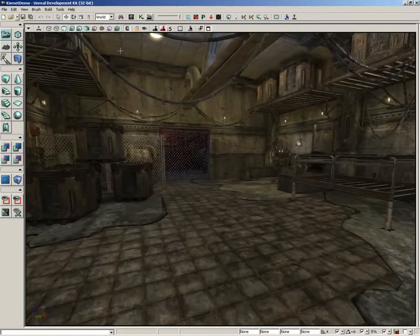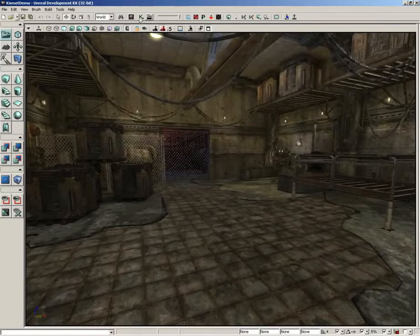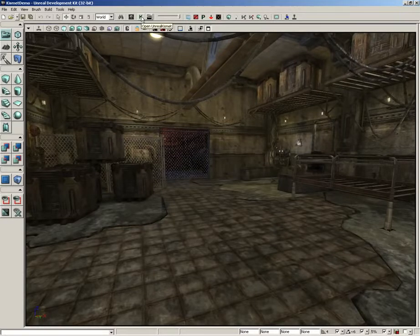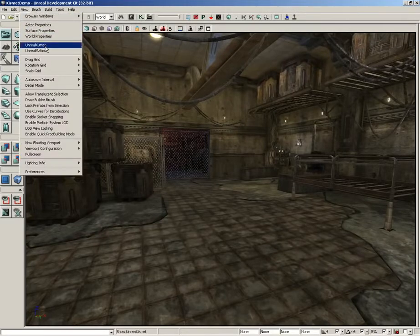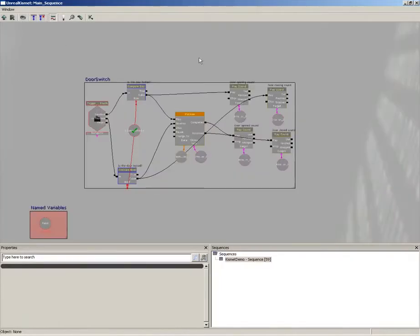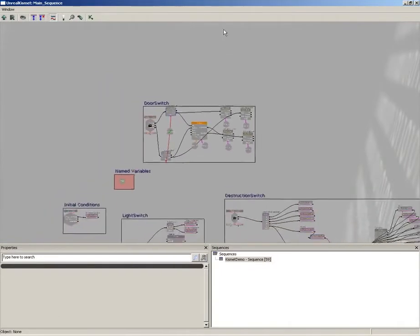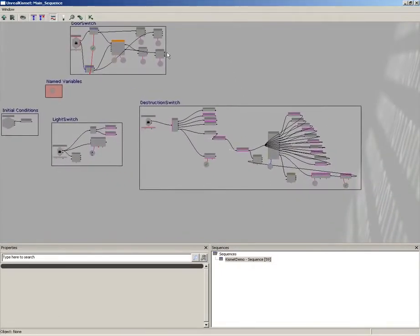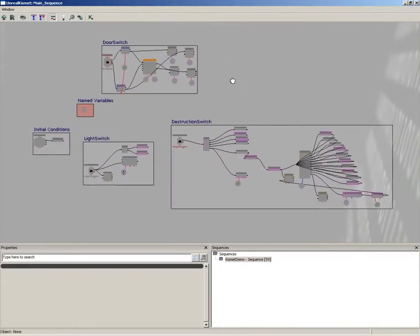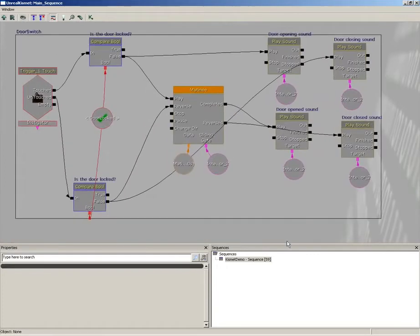And we blow up. So that's a pretty simple Kismet sequence, but let's take a look at it. You can get to Unreal Kismet by clicking on the Open Unreal Kismet button in the main toolbar, or alternatively you can go under View and choose Unreal Kismet. Inside the Kismet editor, you'll see a series of nodes called Sequence Objects and several wires that connect them all together.